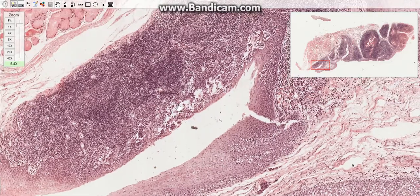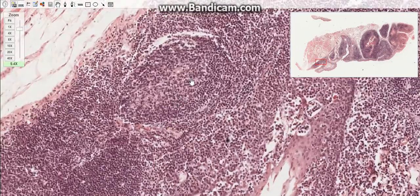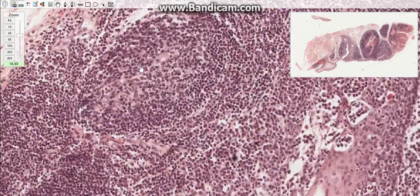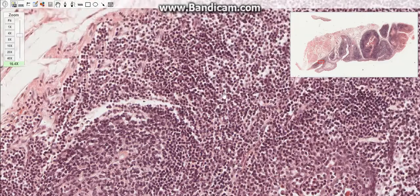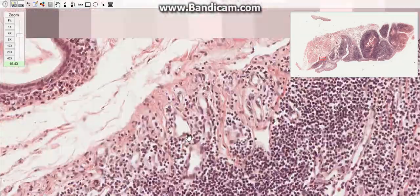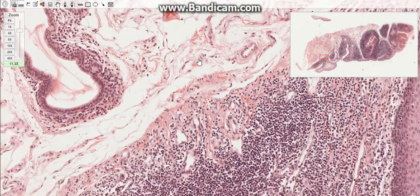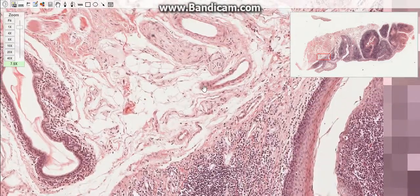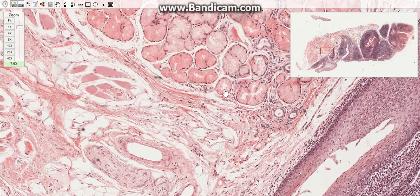The tonsils contain numerous lymphoid follicles, also called lymphoid nodules, with a germinal center which is the lighter part of the lymphoid follicle. There is also the lamina propria, which has numerous connective tissue cells. At the base of the tonsils, located on the lower part, there are blood vessels and salivary glands.